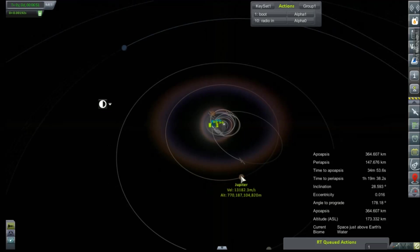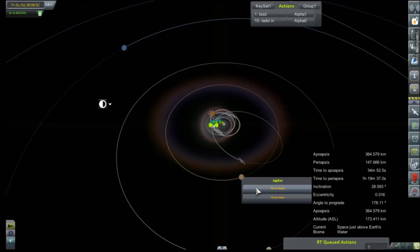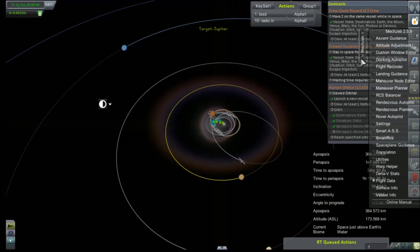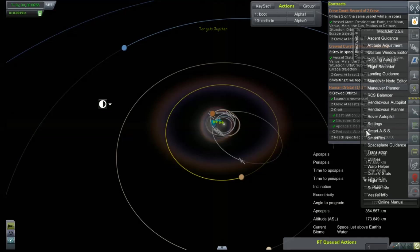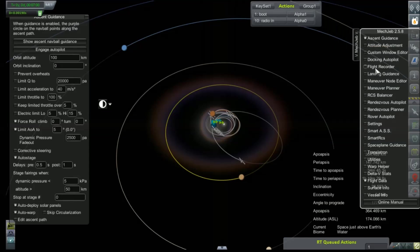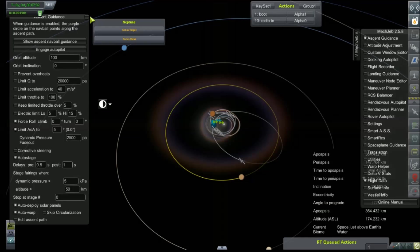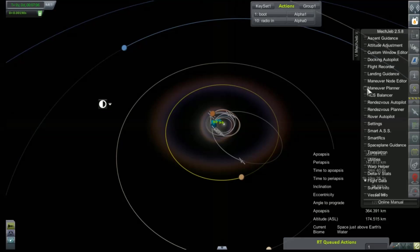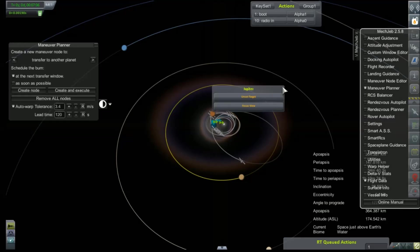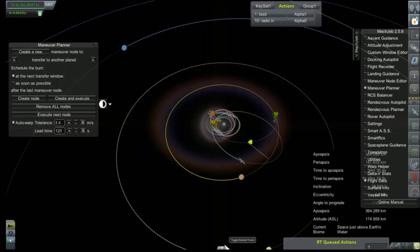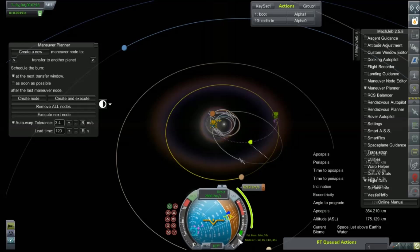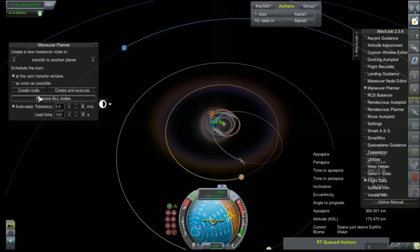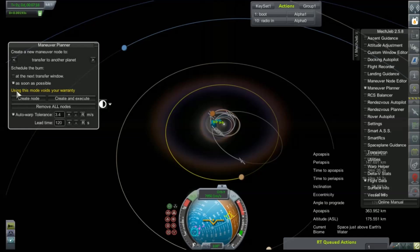Come on. Alright. KSV kind of hiccuped on me. Set its target. Good God. No, I don't want ascent guidance. I want maneuver planner. Create node. And that was telling us at the next window. It's telling me five days. 6,200. So, let's say as soon as possible. Using this mode voids your warranty.